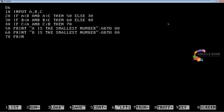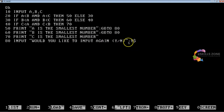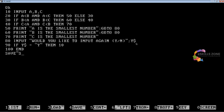At line number 70, we will type PRINT "C is the smallest number". At line number 80, we will type INPUT "Would you like to input again? Y for yes, N for no", Y$, where Y$ is a string variable that decides whether to continue or terminate. At line number 90, we will type IF Y$ = "Y" THEN 10, ELSE 100. At line number 100, we will type END. Now we are going to save it — we'll type smallest.bas.